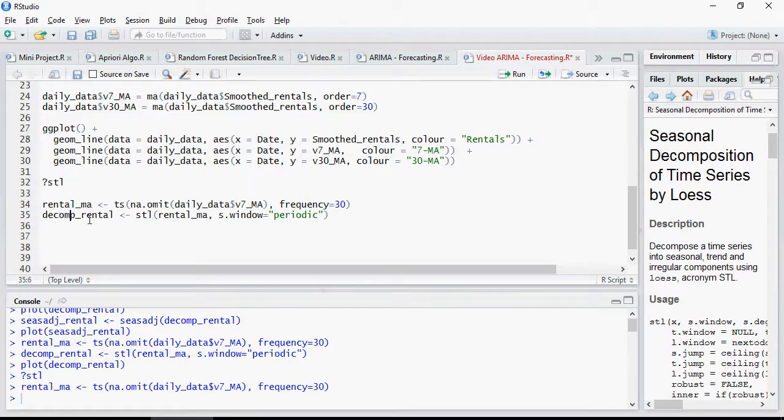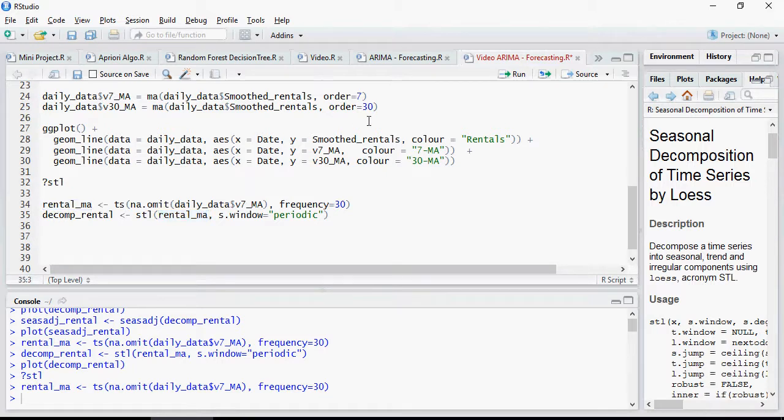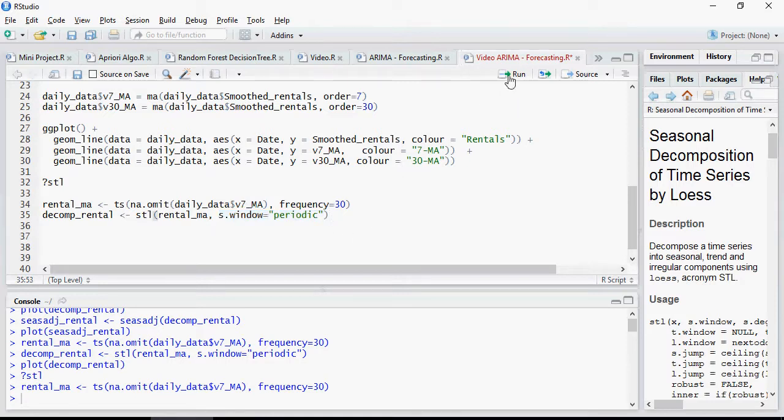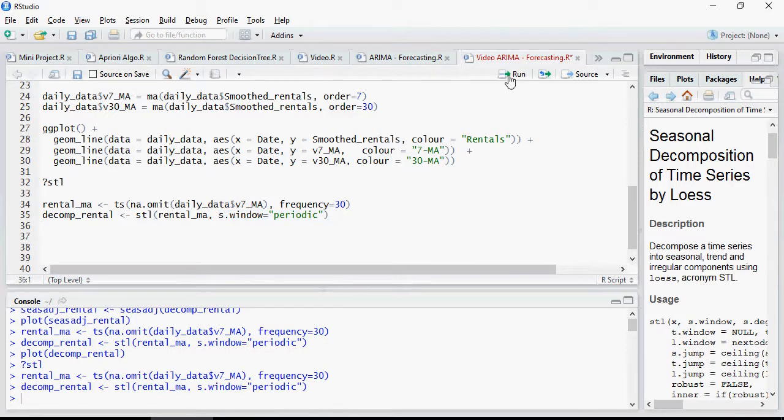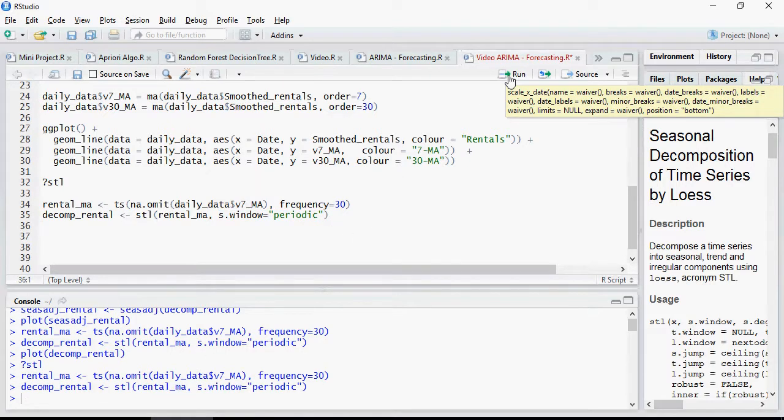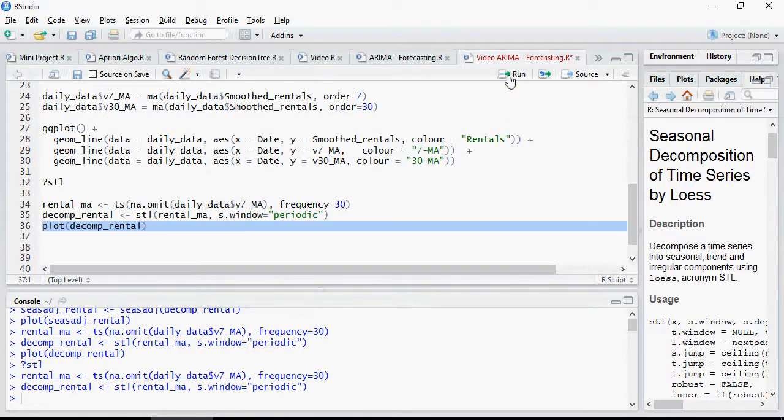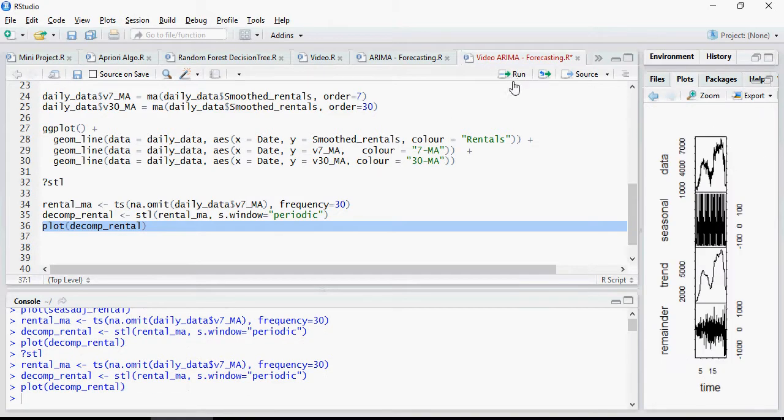Let's decompose the data. So I'm going to use the Reynolds moving average and I'm going to decompose it using the window periodic. Then I'm going to plot this decompose model and you would see interesting stuff.